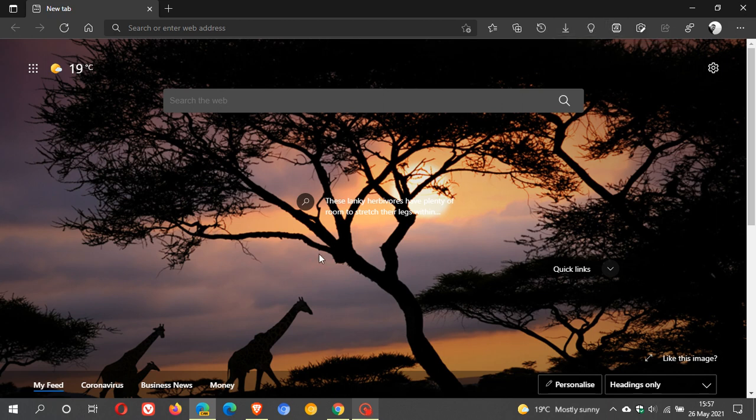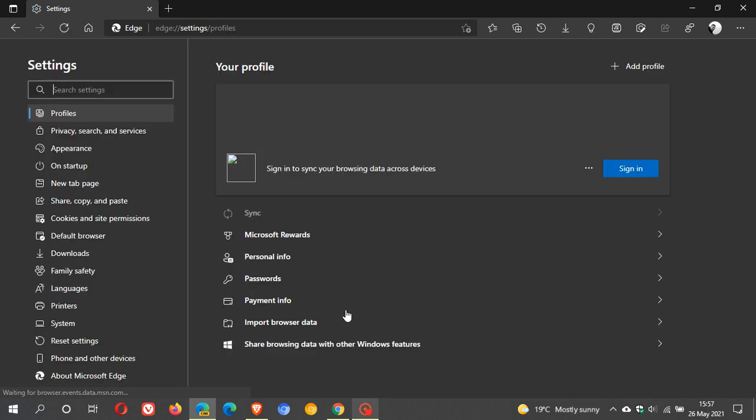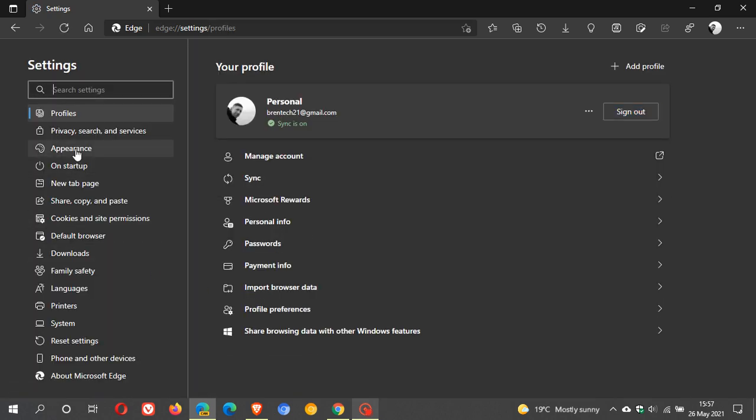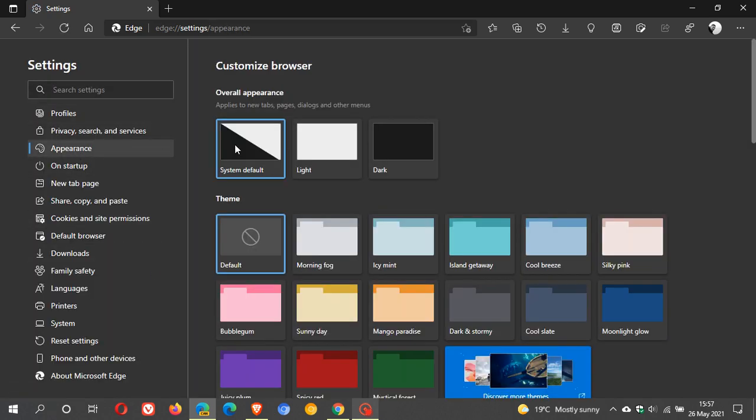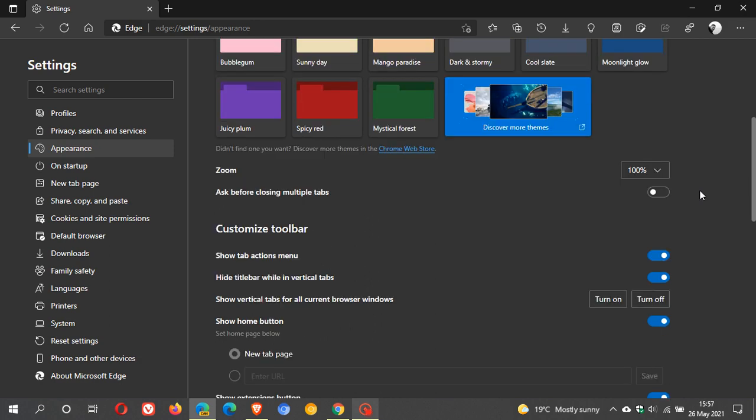Now I have Microsoft Edge Canary open, which is a pre-release unstable version of Edge used for testing and experimenting. To get to the show Internet Explorer mode button in Edge Canary, we just go up to the three-dotted menu, settings, and on the left we click on appearance. This is where we customize our browser and toolbar.